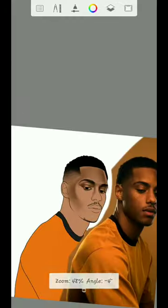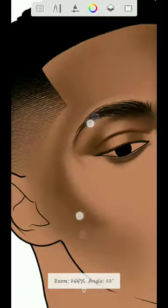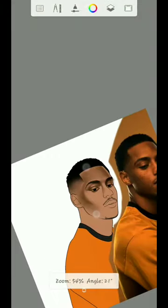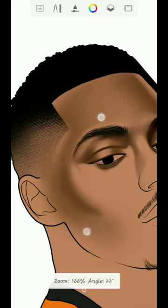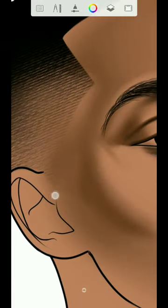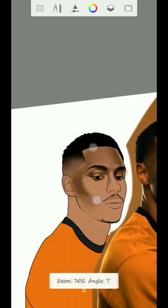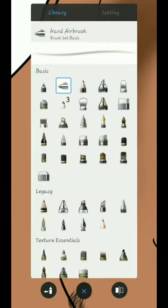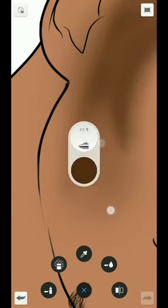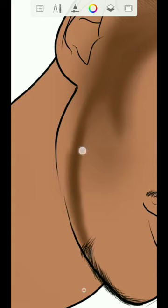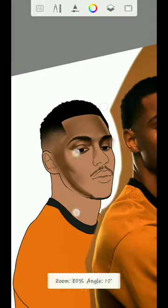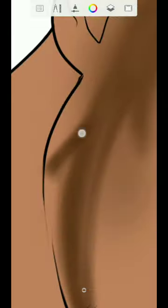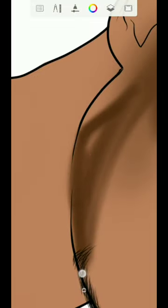You can see how I'm adding the shade. Once yours looks like this, you can also use the hard airbrush — use the harder brush — just to create something like this.